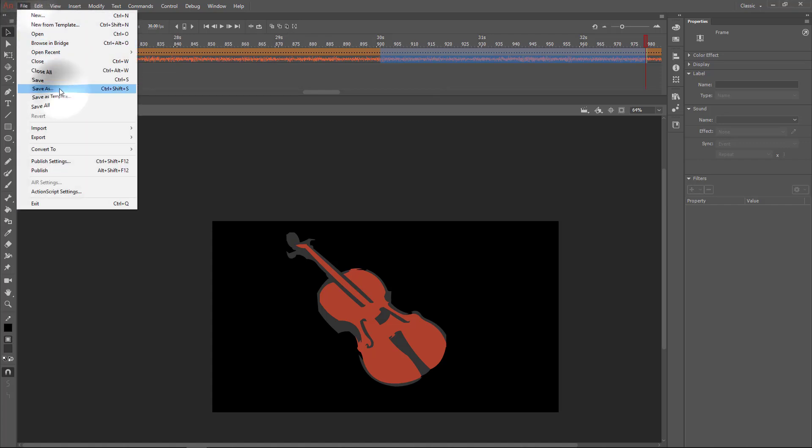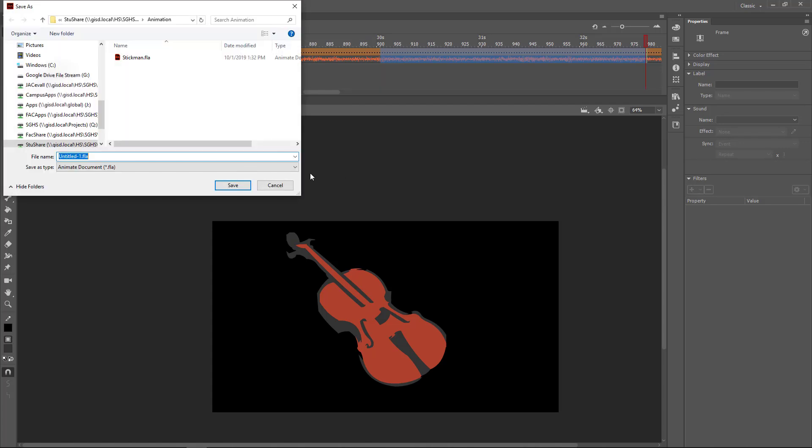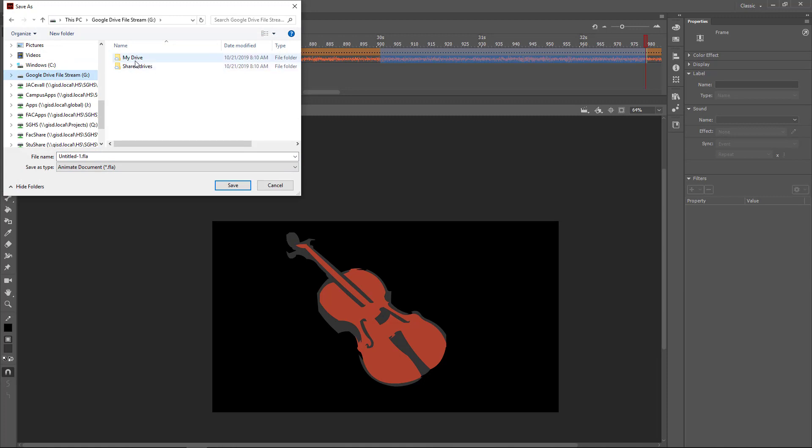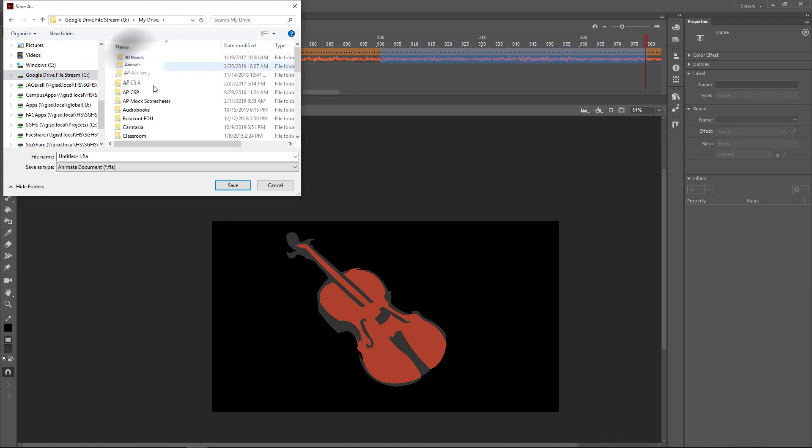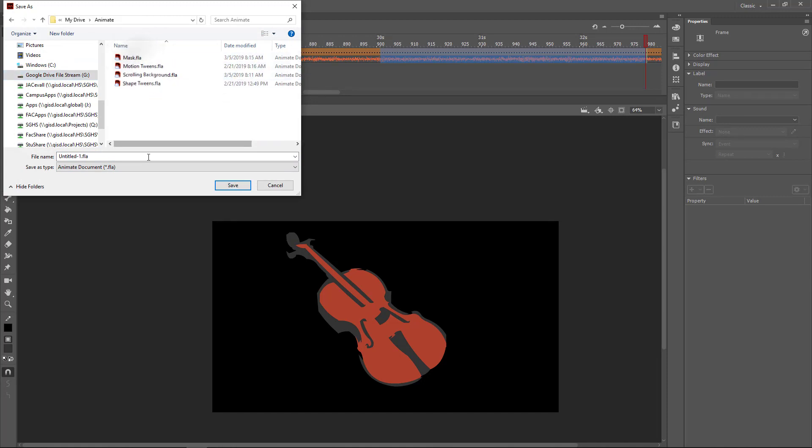When you are finished, I would save everything to Google Drive File Stream, My Drive, Animate. I'll name this Audio Sync. Make sure you put your name first so that it doesn't get confused with anyone else's assignment.